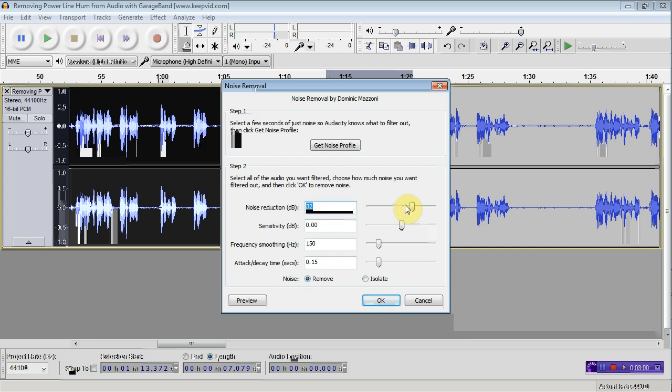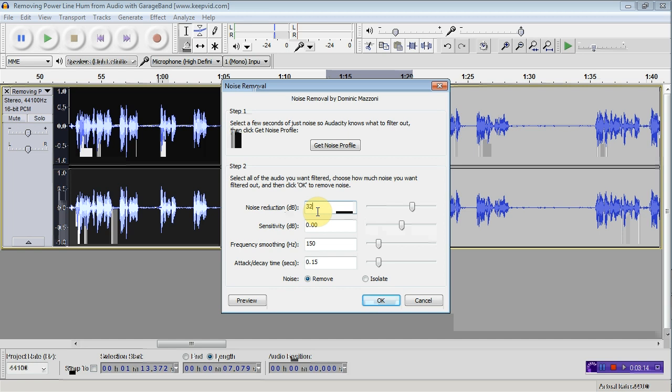If you move this up very far, you might get a distorted sound. You should move this to the point where the noise is no longer audible, but the original speaker voice still sounds natural.